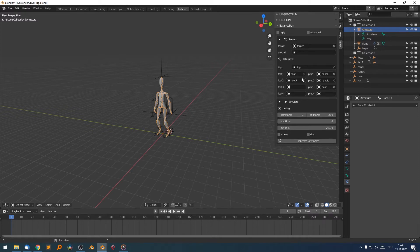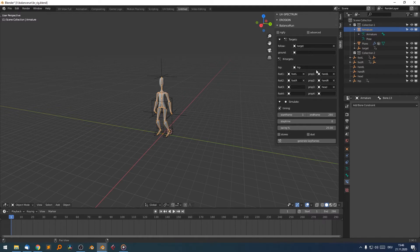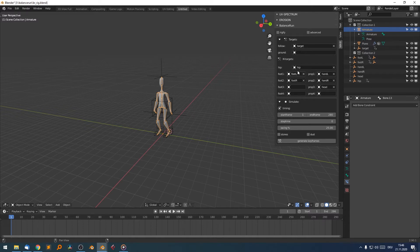And we need at least two IK targets for the feet. So Balanced Run works from two to up to eight feet. And here are some props, which are just additional optional IK targets. These are not necessary. What we need is a target and two feet.